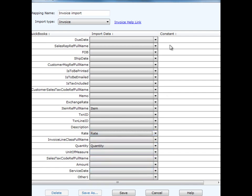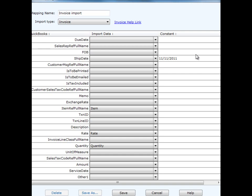You also have the option to set what we call a constant. This is a constant value that will apply to all rows within the data we're bringing in. For example, we've decided that we can have a shipping date. All we need to do is write that into that column here, and that shipping date will now apply to all invoices during the import.